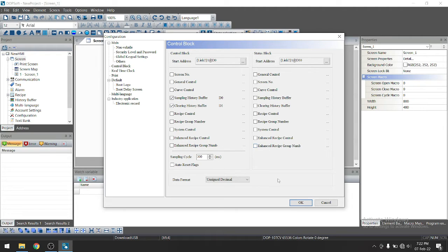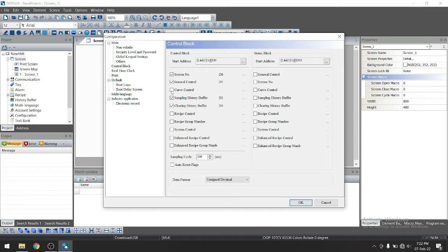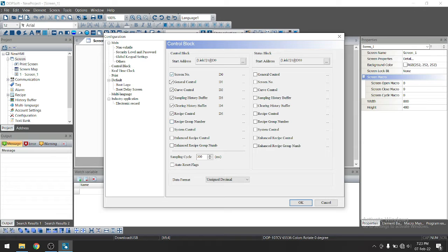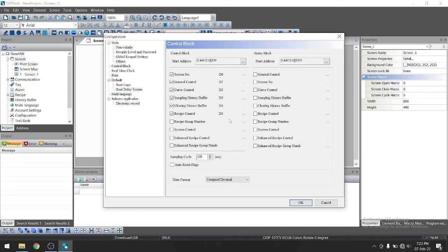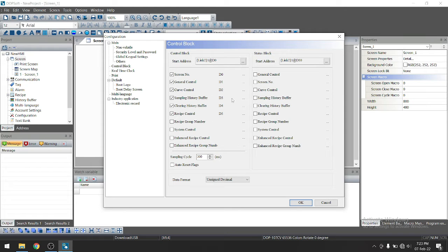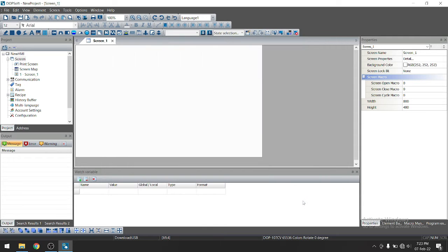So in your application, you might have screen number, general control, call control, receive control. You can select all of these as per your application. Let's say suppose we have selected all this. So remember one thing, you can't use this register C1 program in your PLC program. So for another application, these registers will be reserved for all this application. So click on okay.